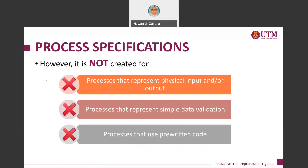Even when we have a primitive process, not all primitive processes need a process specification produced for them. You can look at whether the process fulfills certain criteria. If a process represents physical input and output, you don't need to provide a process specification for it. If the process represents simple data validation, you don't need a process specification either, because it is simple enough to understand. Similarly, if a primitive process uses pre-written code, you don't need a process specification for it.